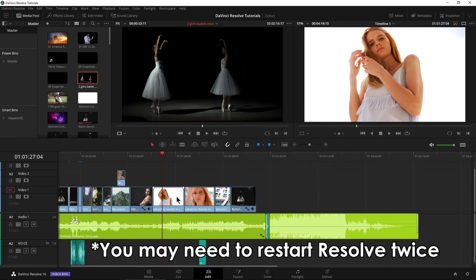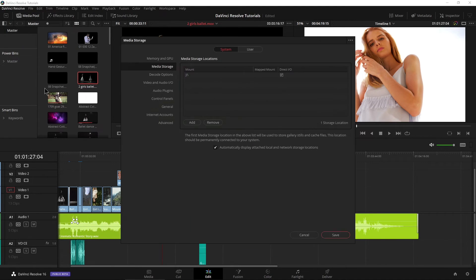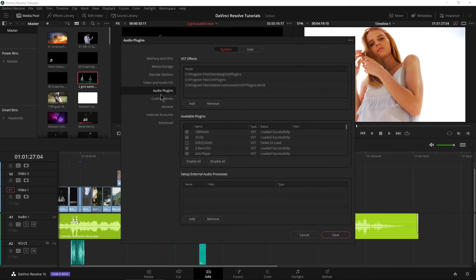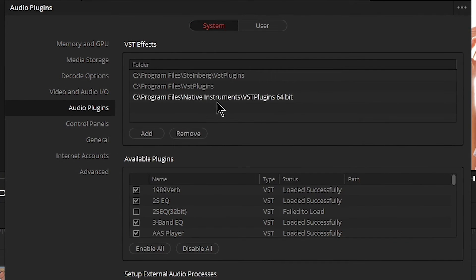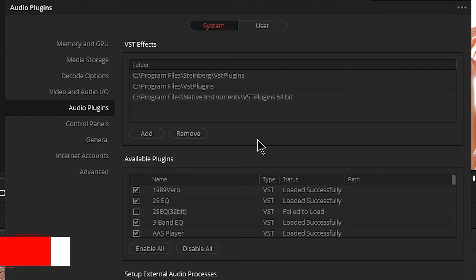Let's go ahead and shut down Resolve and we'll open it back up. We have restarted Resolve. Now let's come back up here to DaVinci Resolve and Preferences, come back to Audio Plugins, and you can see that path is there. So we will have those plugins — we'll look at those in just a second.